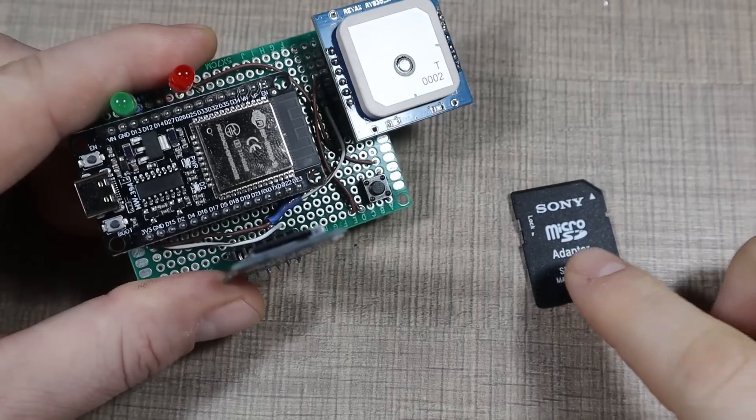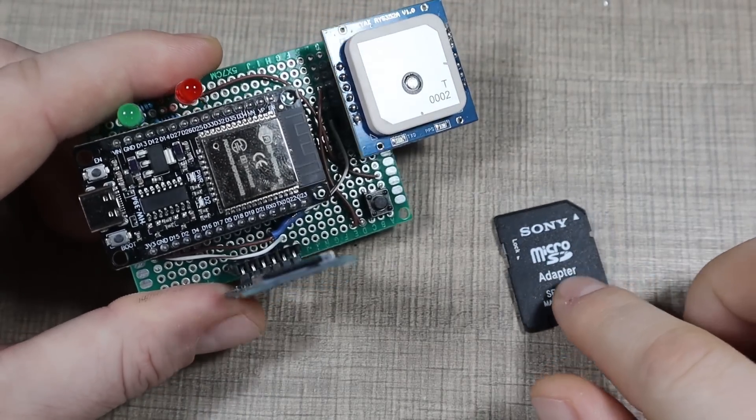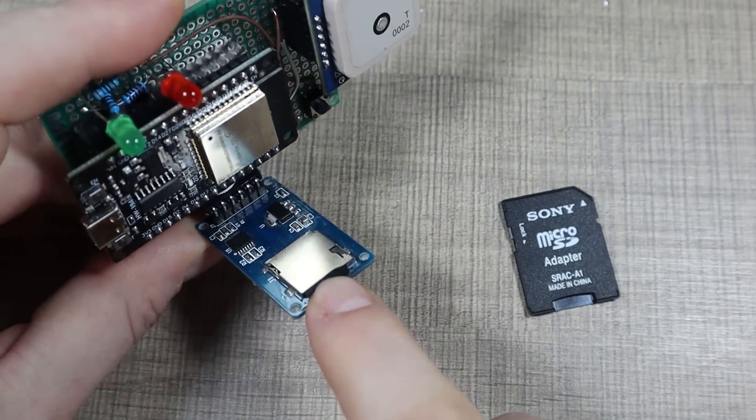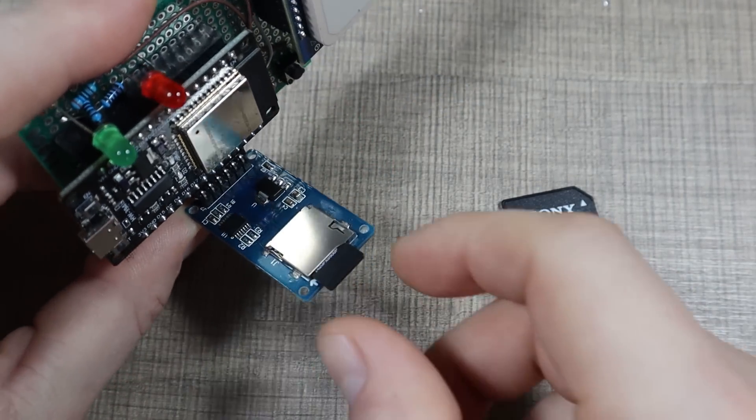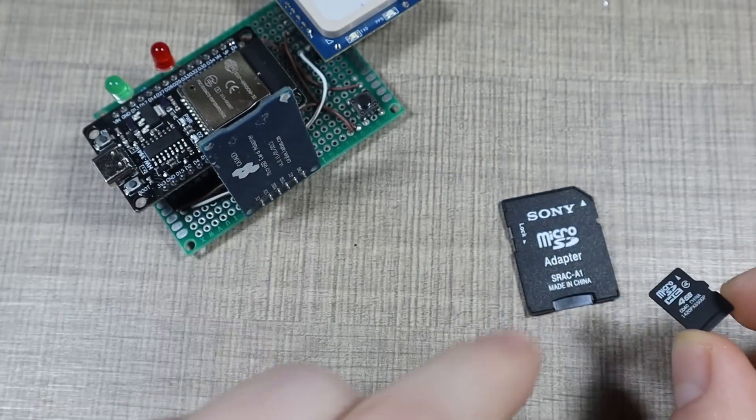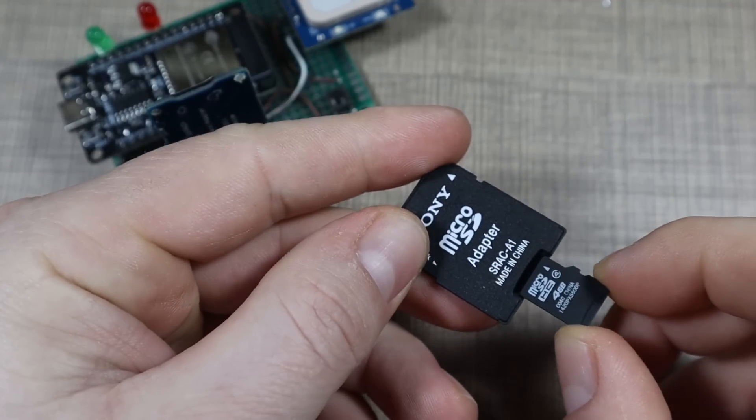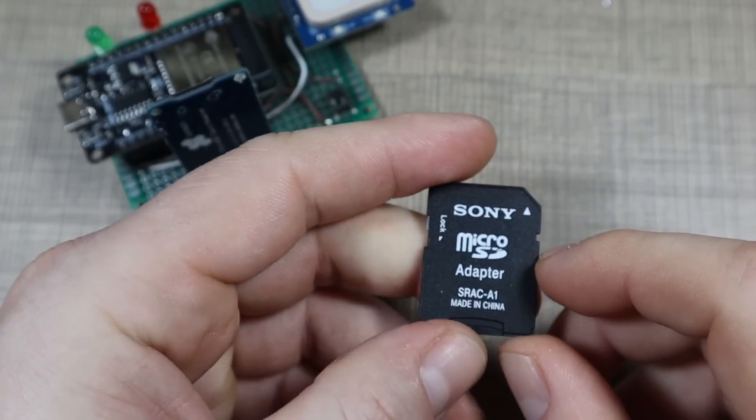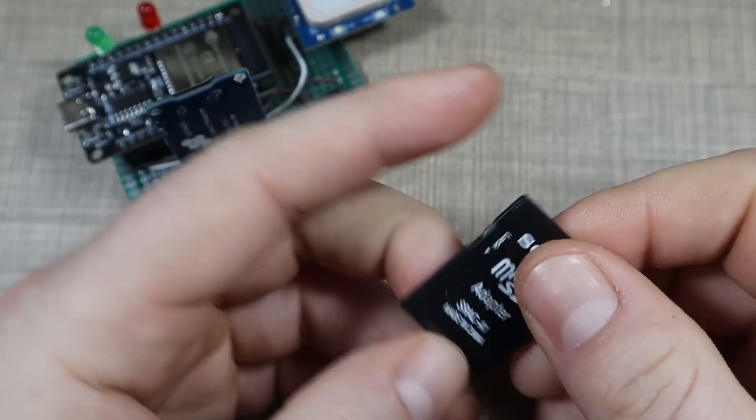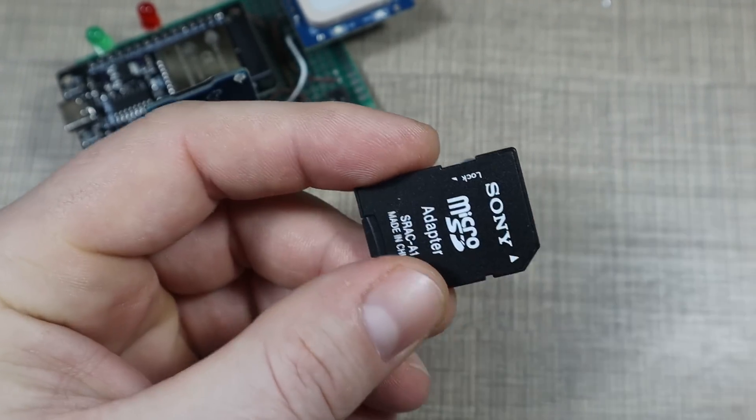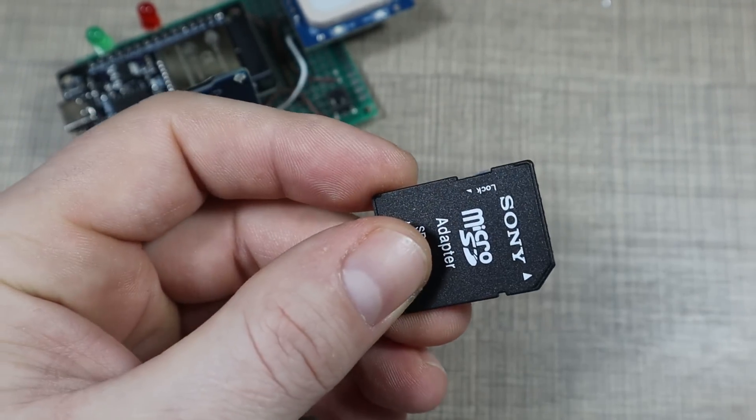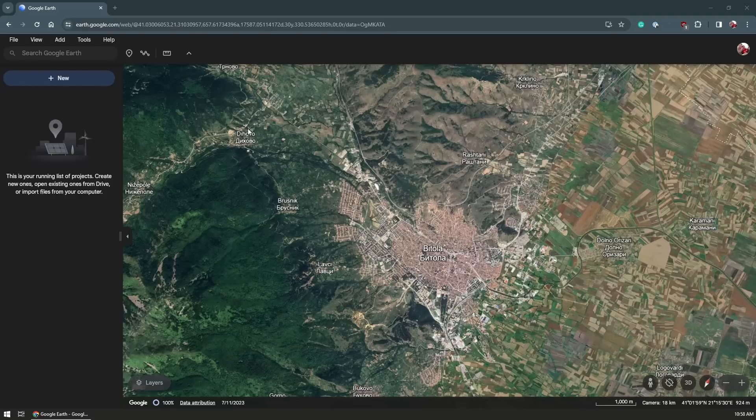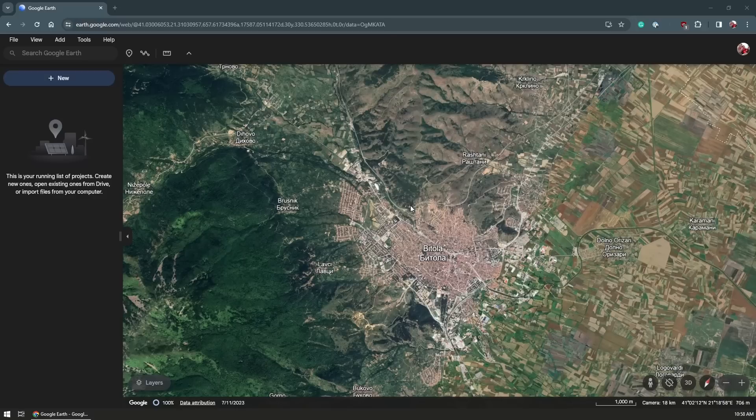Now that we are back from the field test, it's time to take out the micro SD card. I'm gonna use this adapter to make it larger so it fits in my laptop. I'm gonna plug it into the laptop and let's try and see what we actually recorded. Here on screen I have Google Earth opened in the browser and I'm gonna use it to display the KML files.